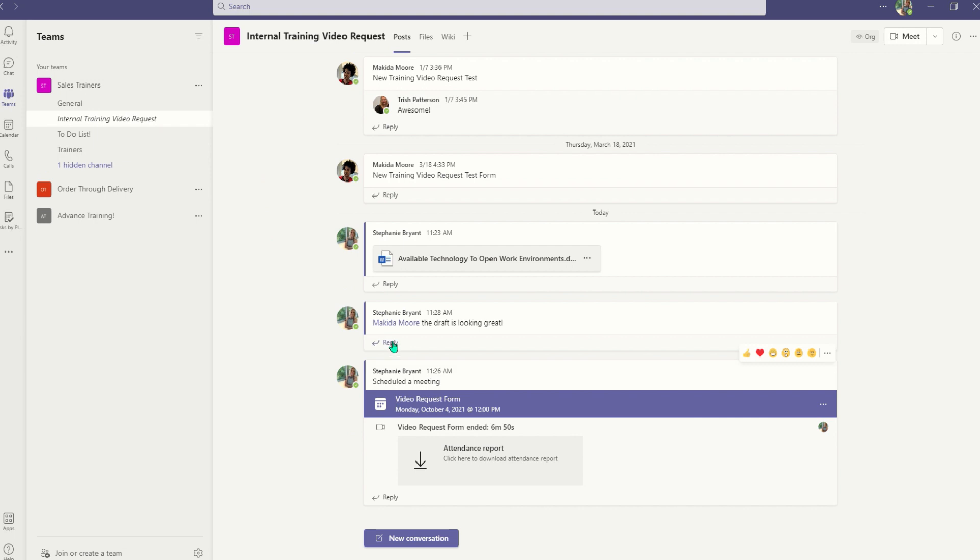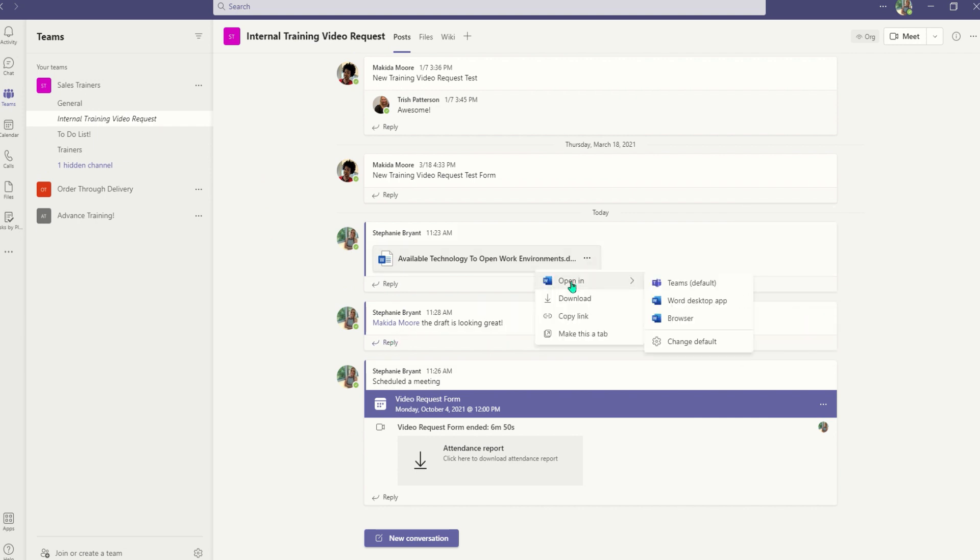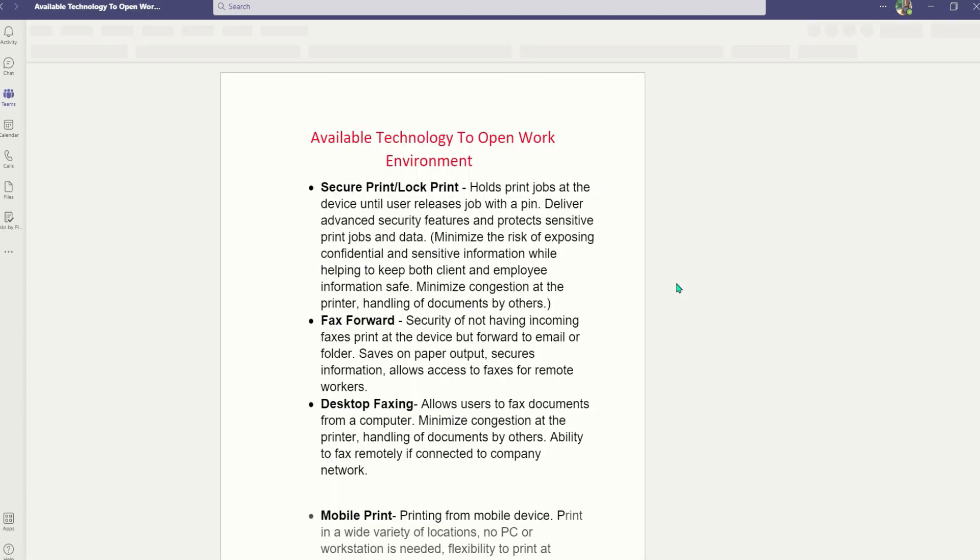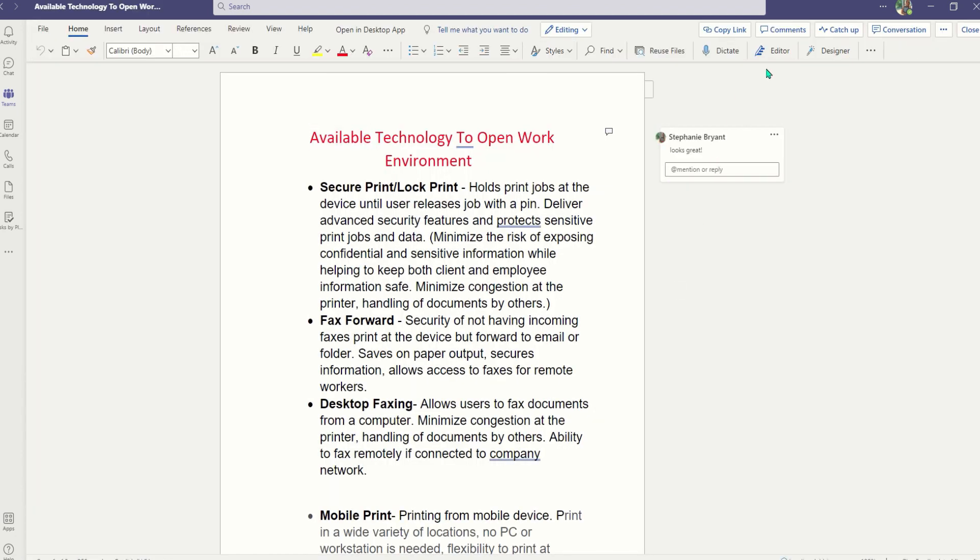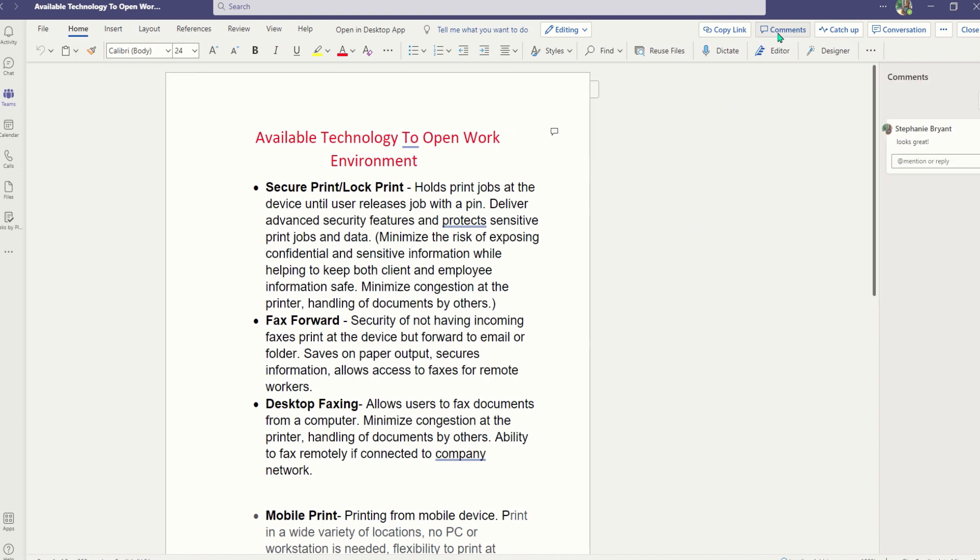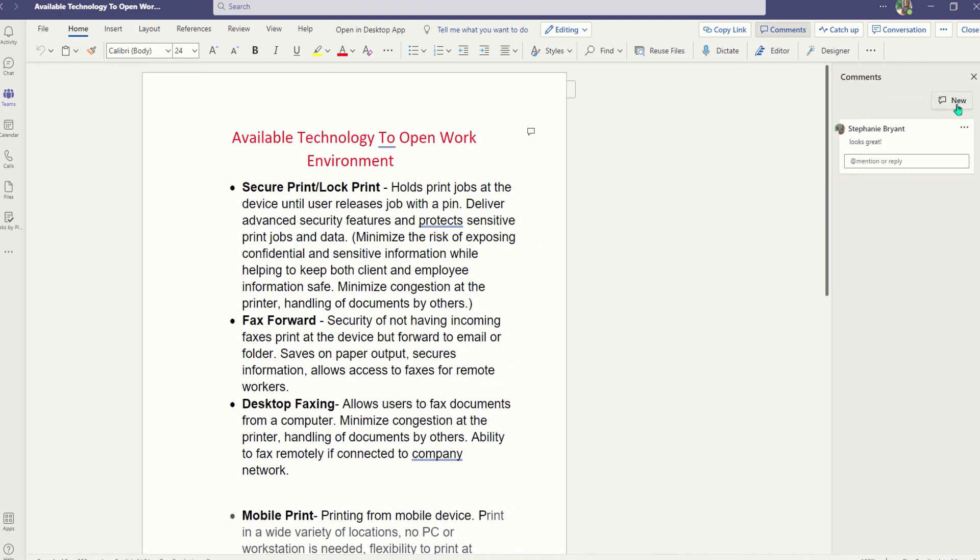In your channel, you can hold meetings, have team conversations, and even share files. When sharing a file in Teams, you and other team members can edit the file at the same time and even share thoughts alongside of it.